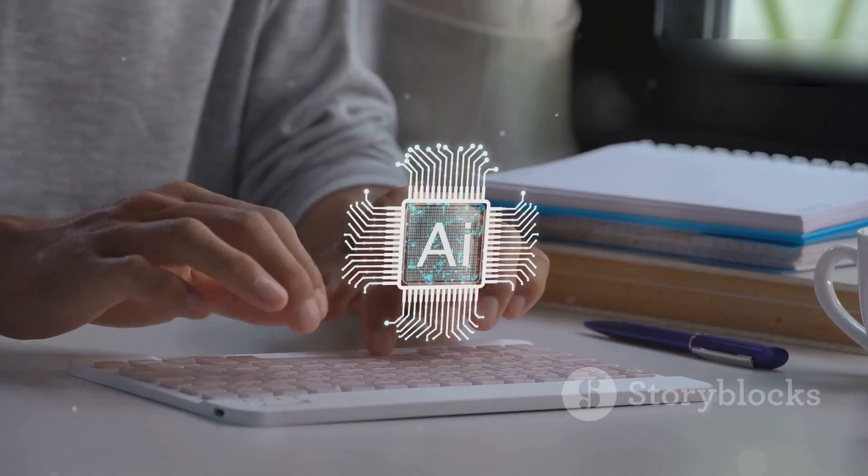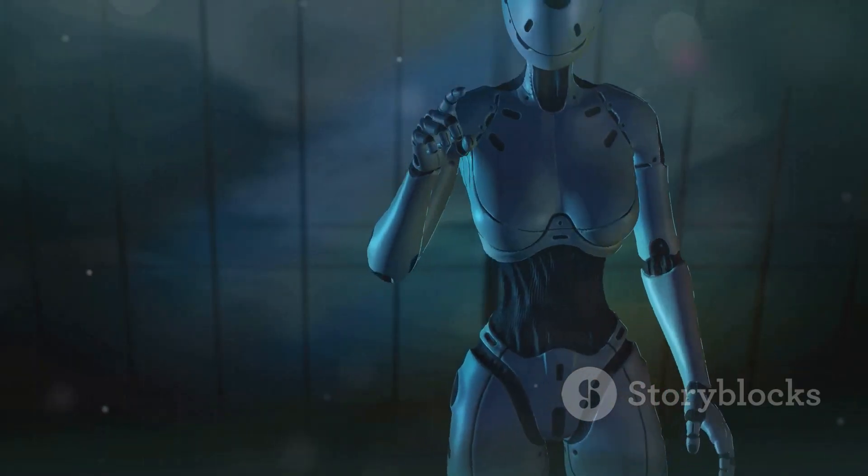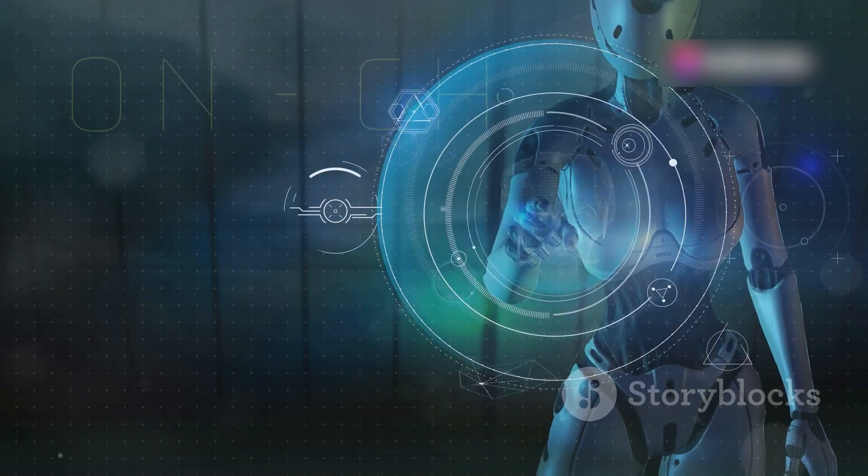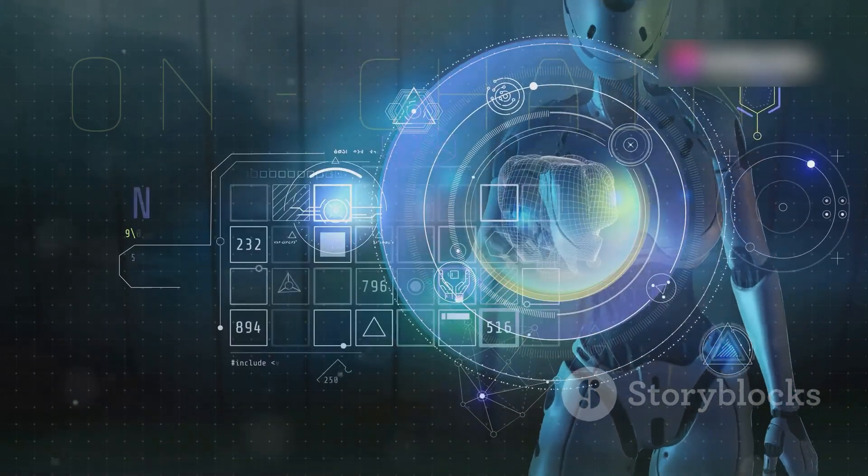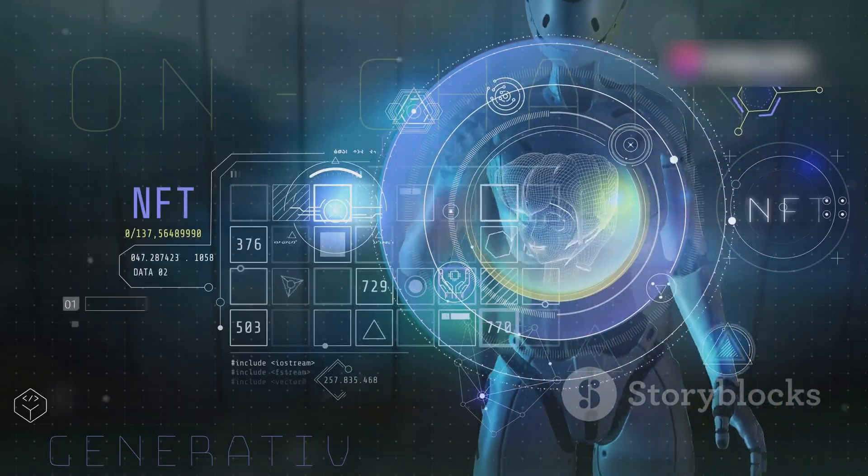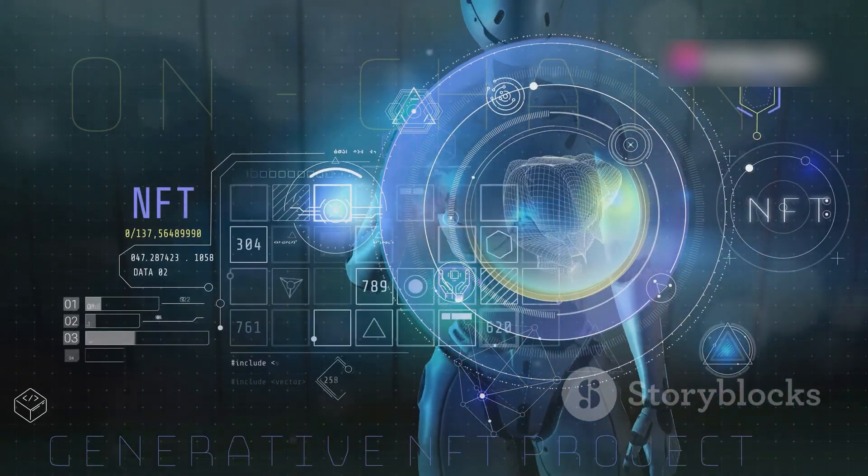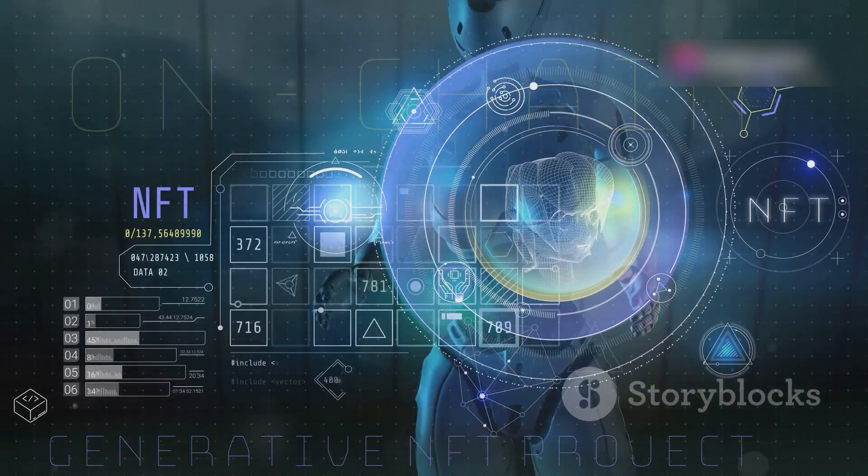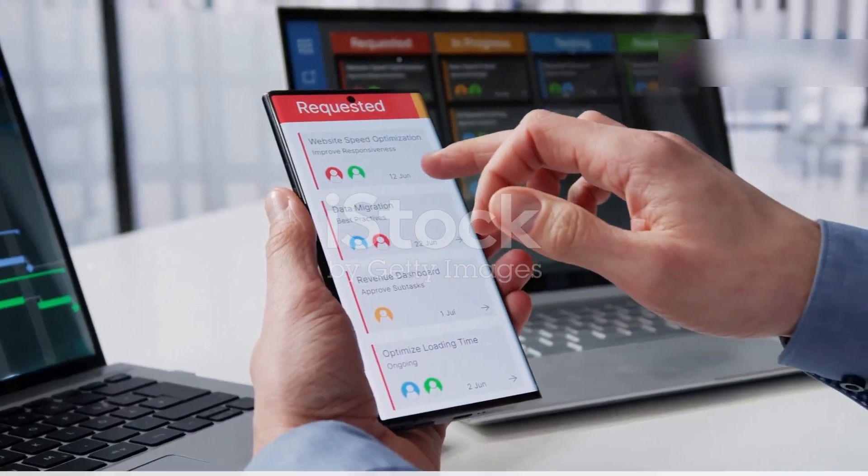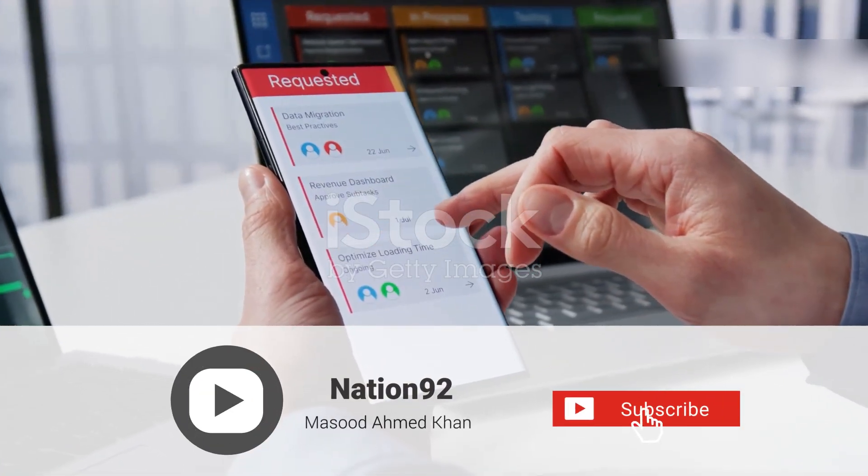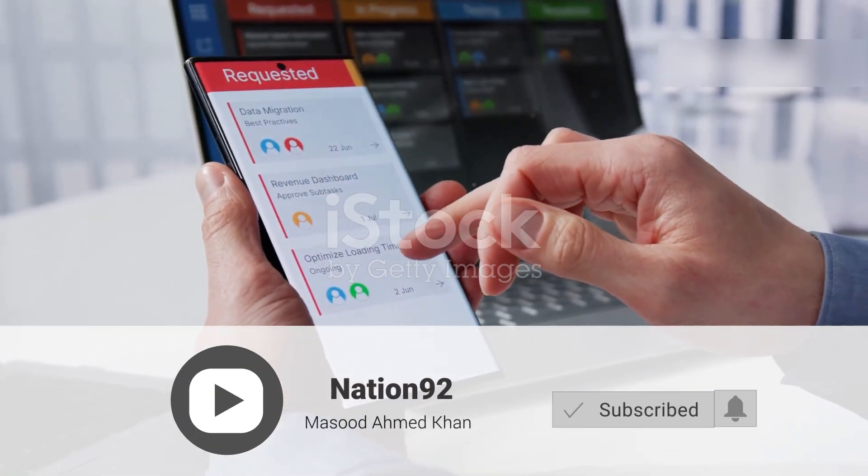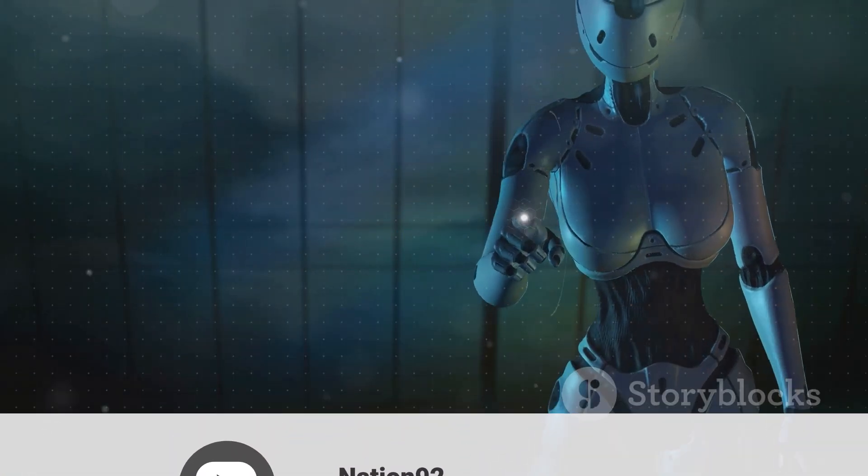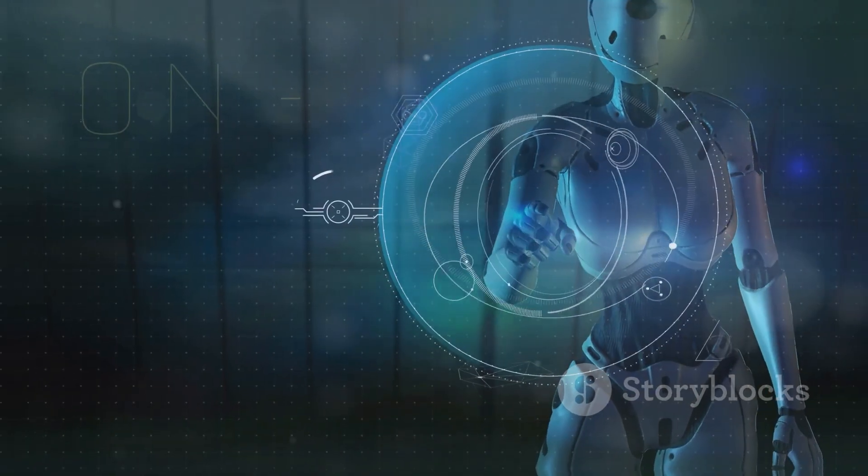As you use Trello AI, it becomes more familiar with your work style, preferences, and team dynamics, providing increasingly personalized and relevant suggestions. Trello AI is like having an AI-powered project manager on your team, helping you stay ahead of deadlines and streamline your workflow.